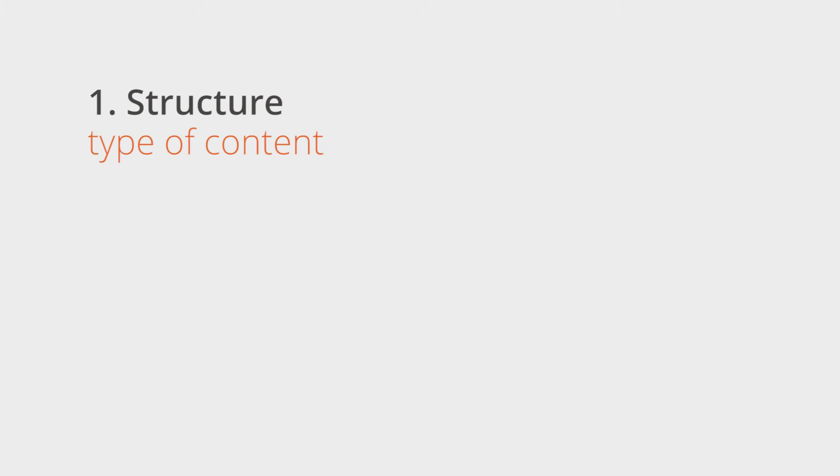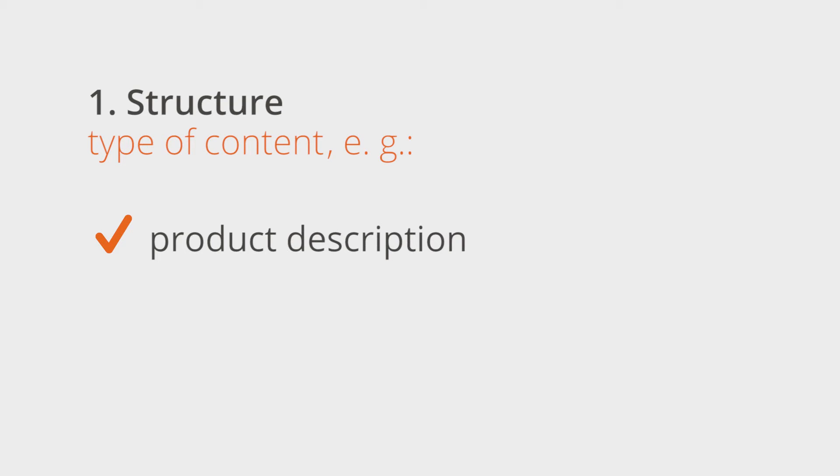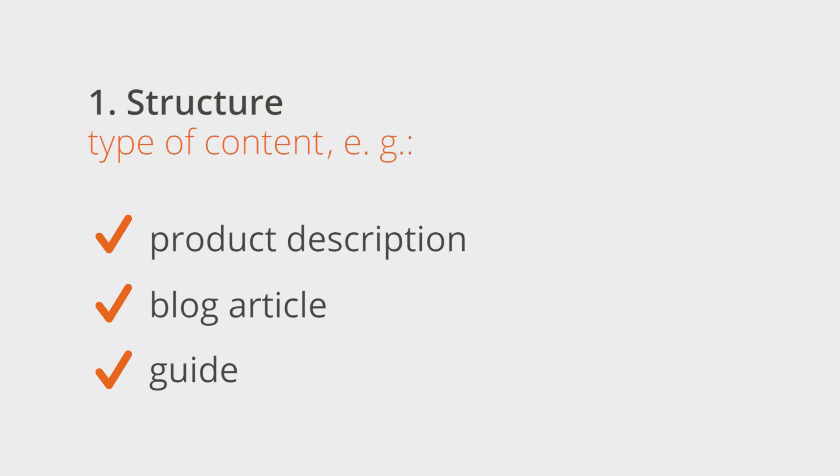Structure. Explain which type of content you would like to have written. Should your content be a product description, a blog article, or a guide? A basic outline is important so that the author can prepare for the task.